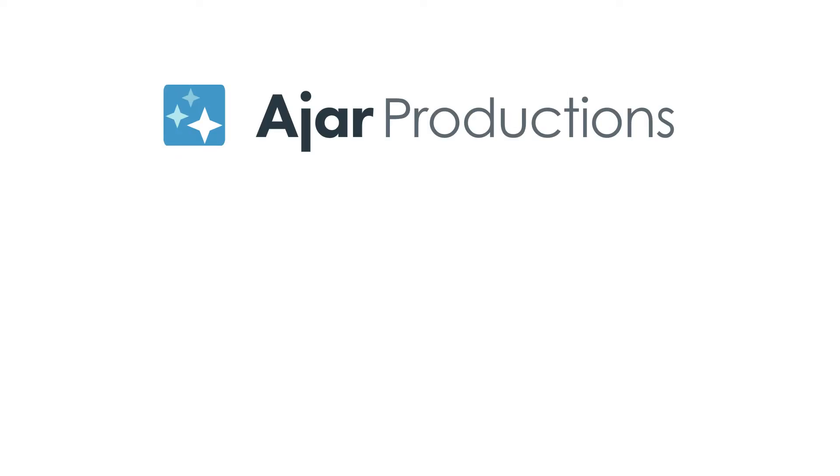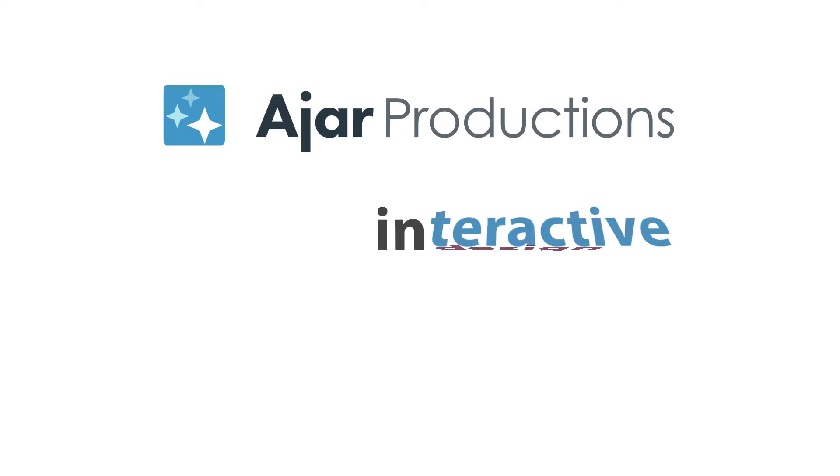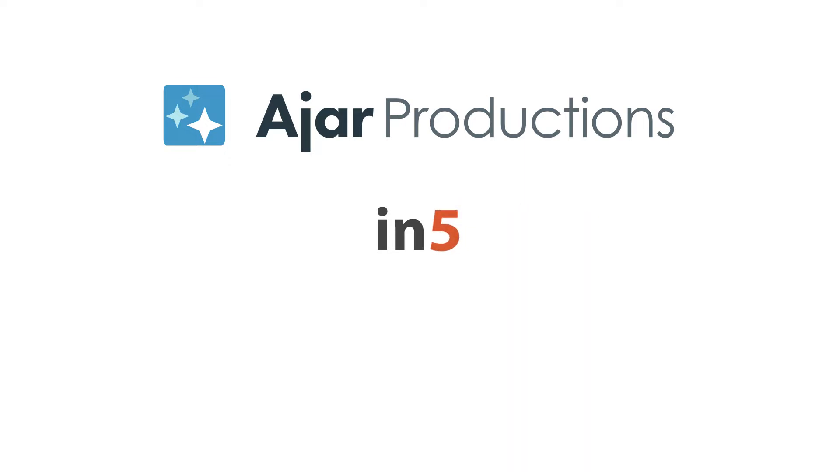Hi, I'm Myra Ferguson for Ajar Productions, and in this video I'd like to show you how to export a custom page range.